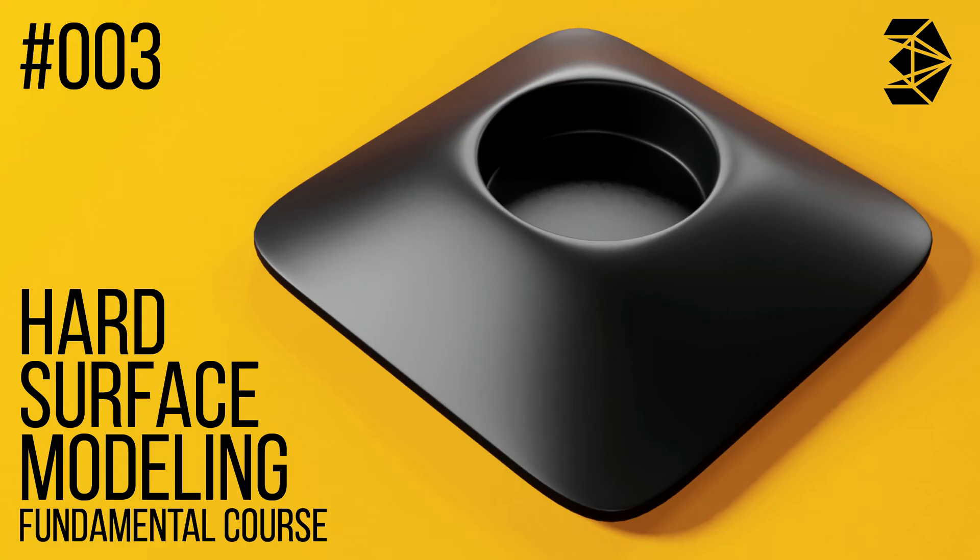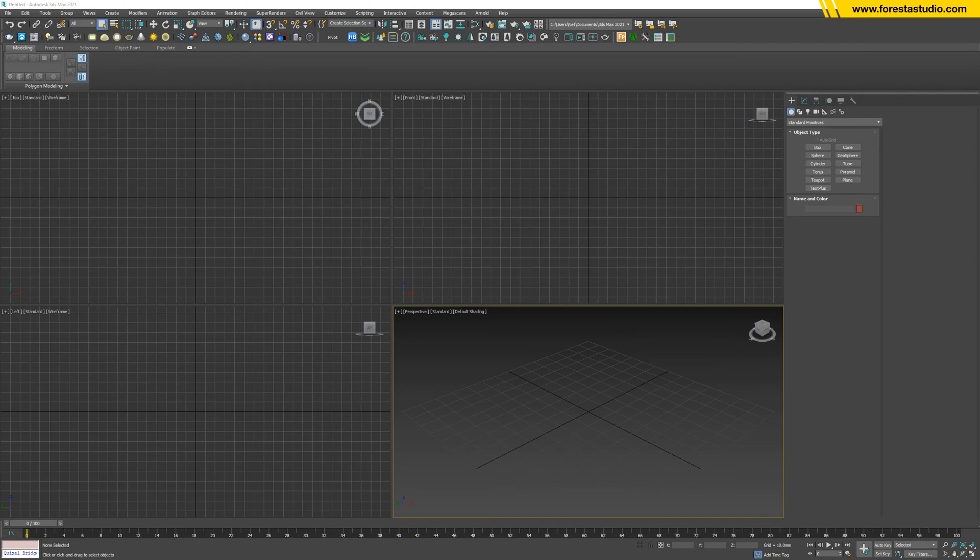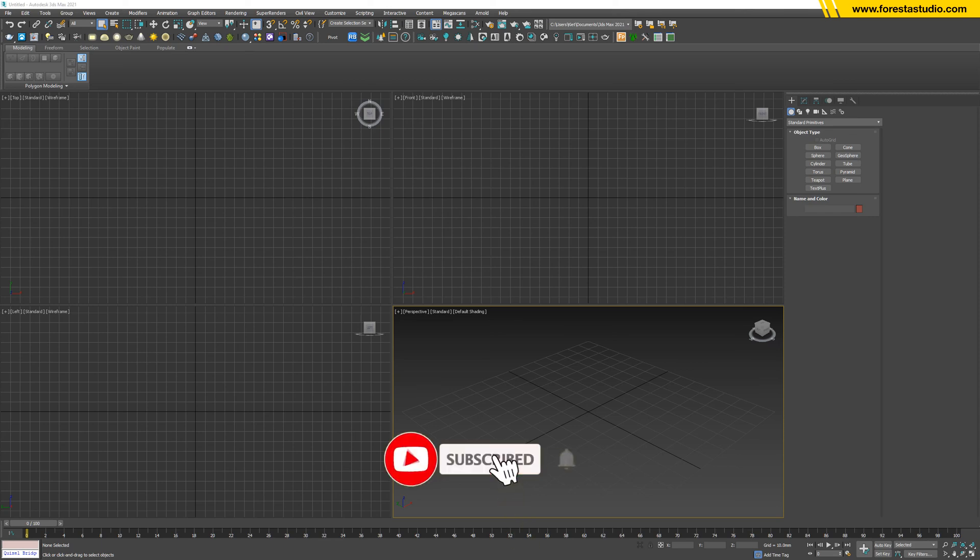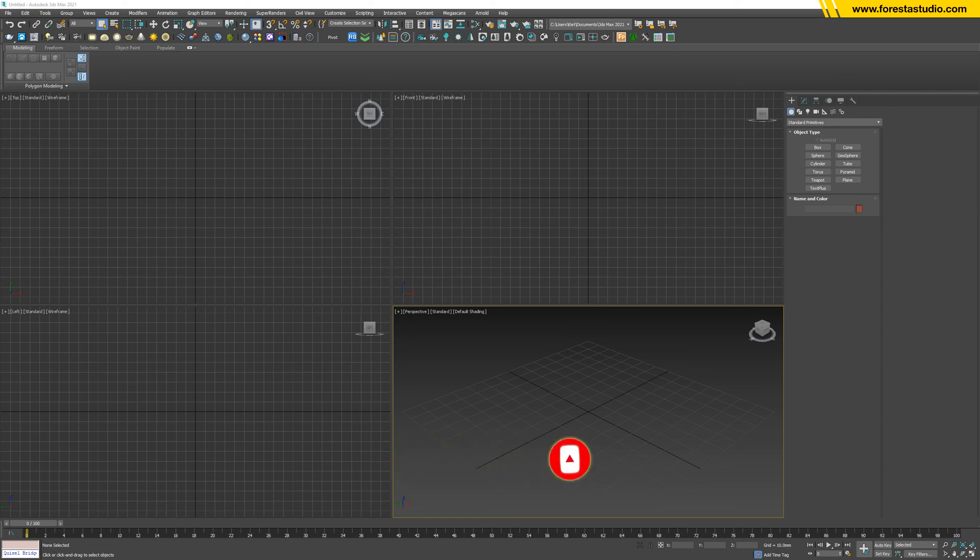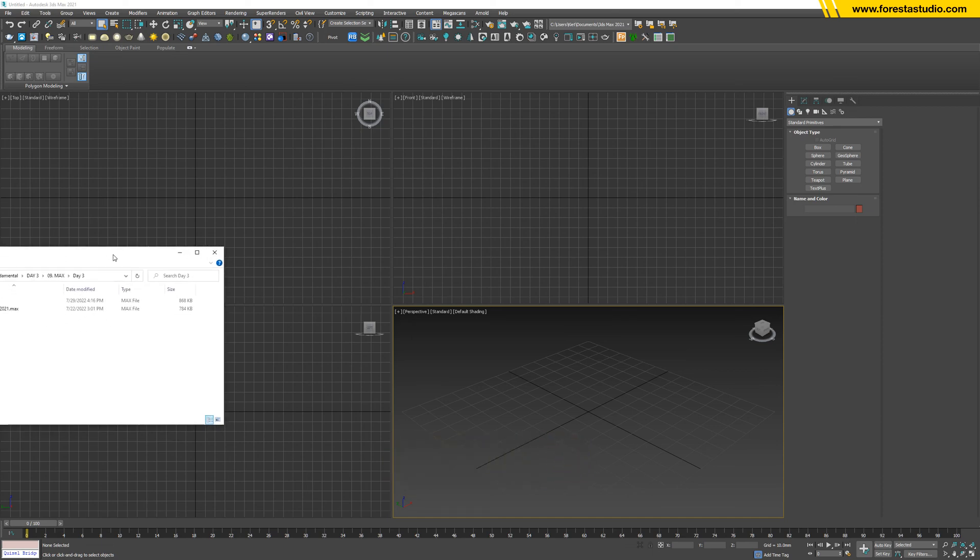Hi guys, welcome to Foresta Studio. Today we're going to build up this model. I left the link in the description - you may download the file. After you extract it, we have this file here.